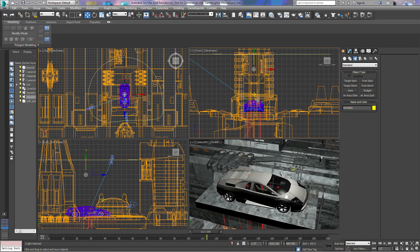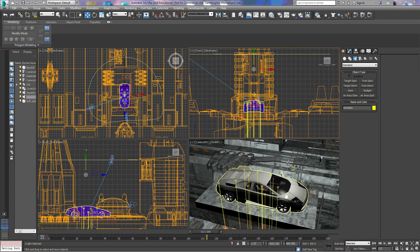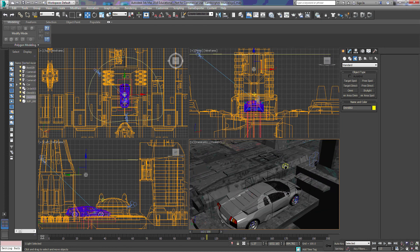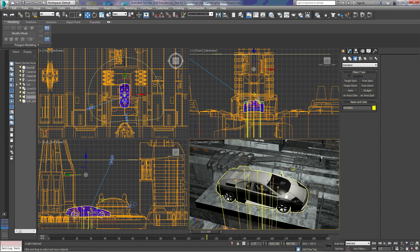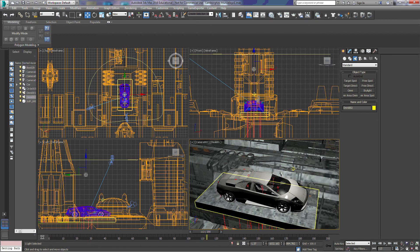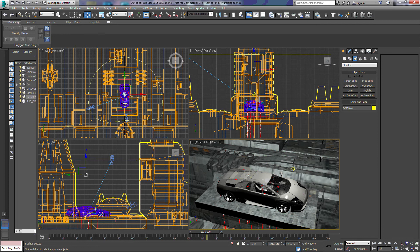We're going to look at rendering two different cameras at the same time in the same scene, and we're going to look at it a few different ways. First, I need to explain what I've got set up here. I've got a little industrial futuristic setting with a car on a platform, and I've put some animations in with the car and a few of the cameras.